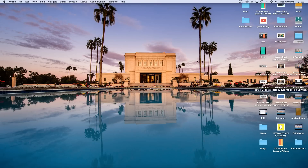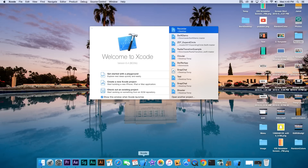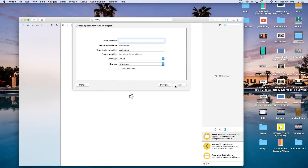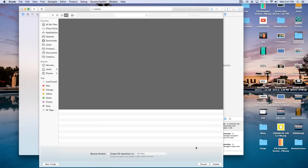Alright, so first thing we're going to do is open up Xcode, create a new Xcode project, and this will be a single view application, although this does apply to everything else. Click next. Our product name, I'm just going to call this recorder. You can of course call this whatever you want. Our language will be set to Swift and our devices will be set to universal. Click next and create.